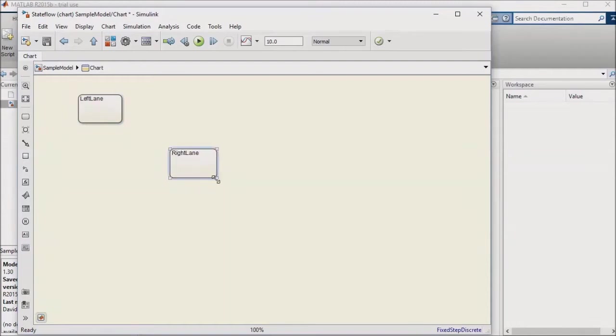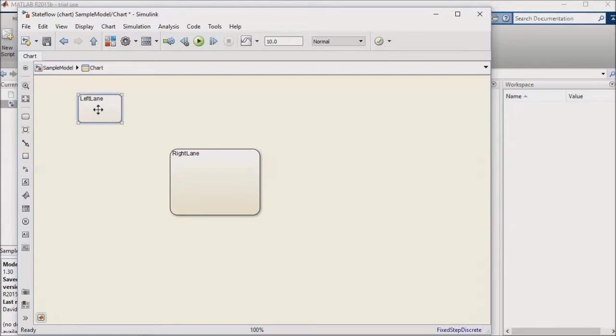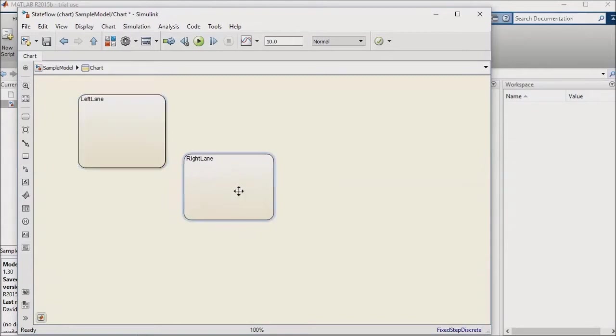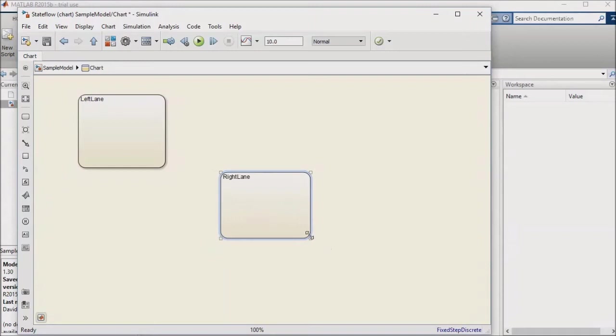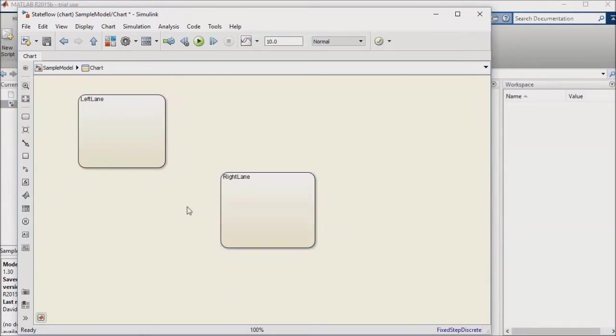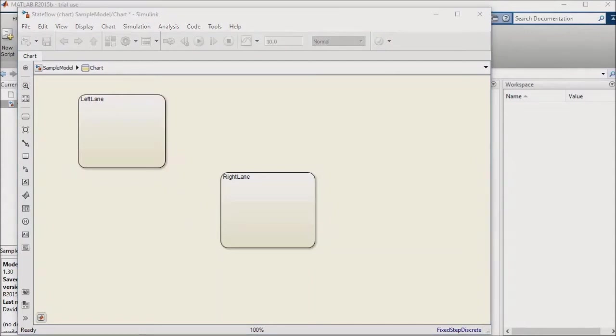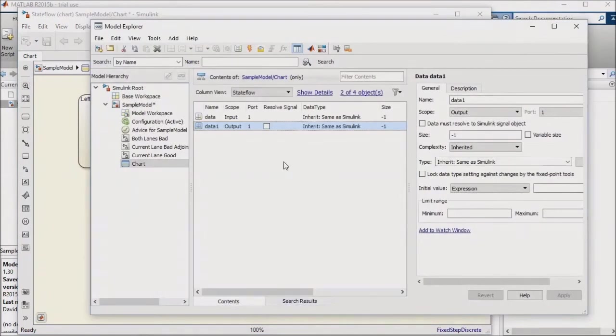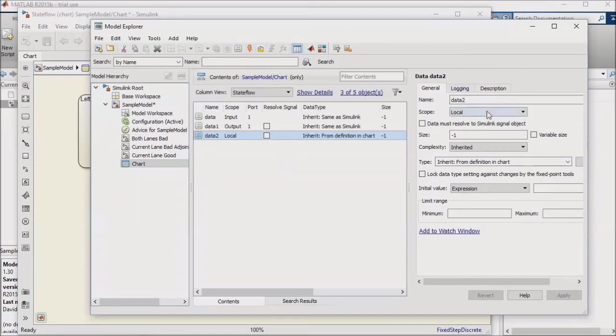I'm going to add a little complexity that we didn't have last time we looked at the autonomous car example. I'll set up a simple counter variable and use it to add a slight delay to when the car changes lanes, just to show you how counters can be used as timers or debounces in Stateflow. To do that, I'll go back to Model Explorer, click on Add Data, rename this local variable as Counter, and apply my changes.